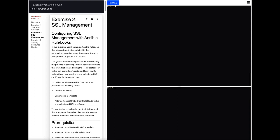Let's check out the demo. We're going to configure SSL management with your Ansible rulebooks. We're going to create an Ansible rulebook that kicks off an Ansible job within our automation controller every time a new route is created within our OpenShift application. We're going to be using an application called RocketChat. When this application is deployed, it deploys a route, and a playbook will create a valid certificate using Let's Encrypt. This means developers creating applications don't have to worry about keeping up with properly signed certificates — they'll inherit them automatically.